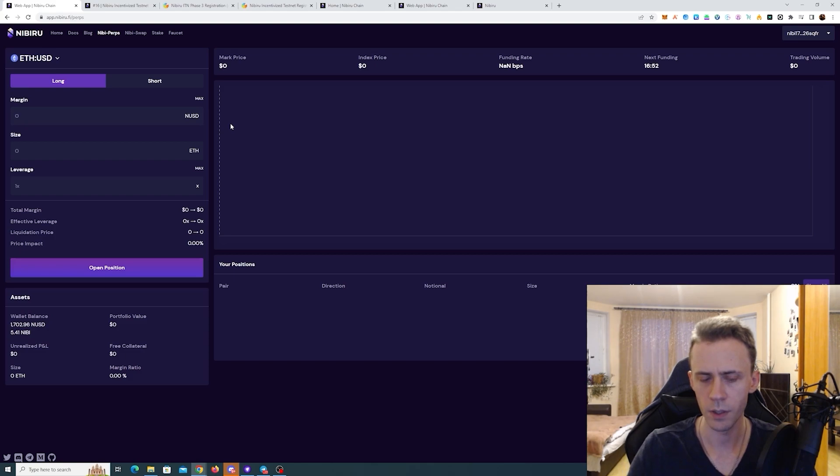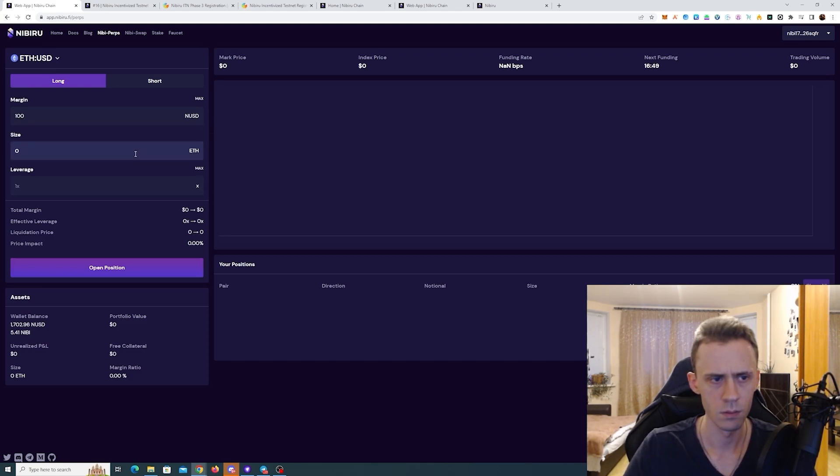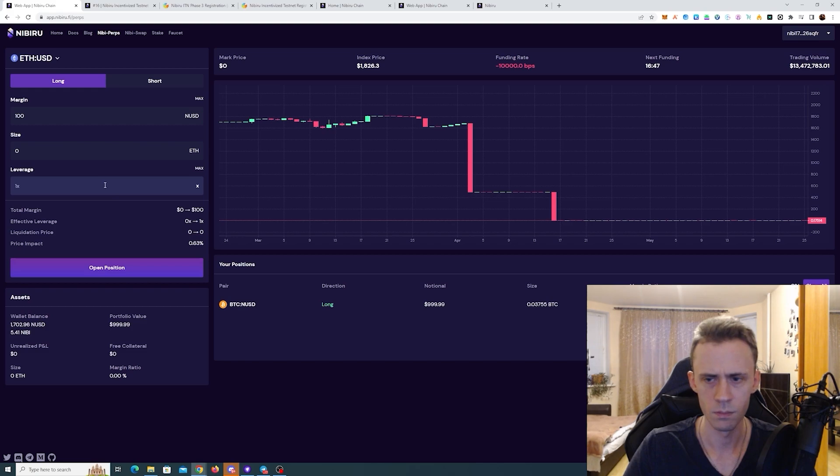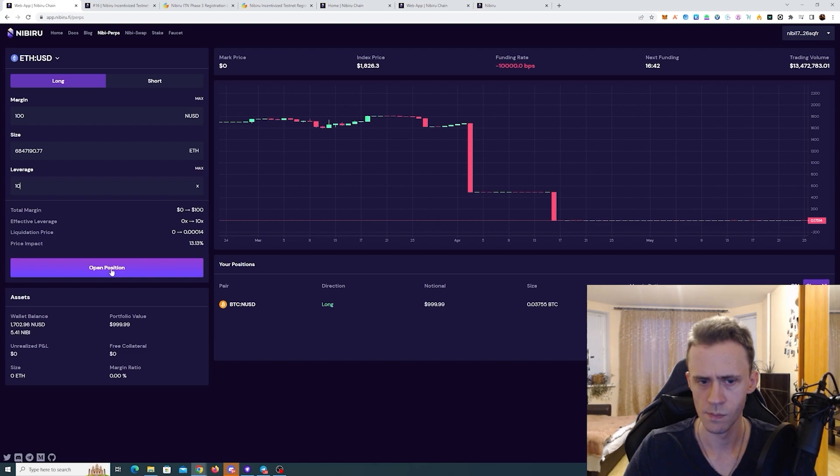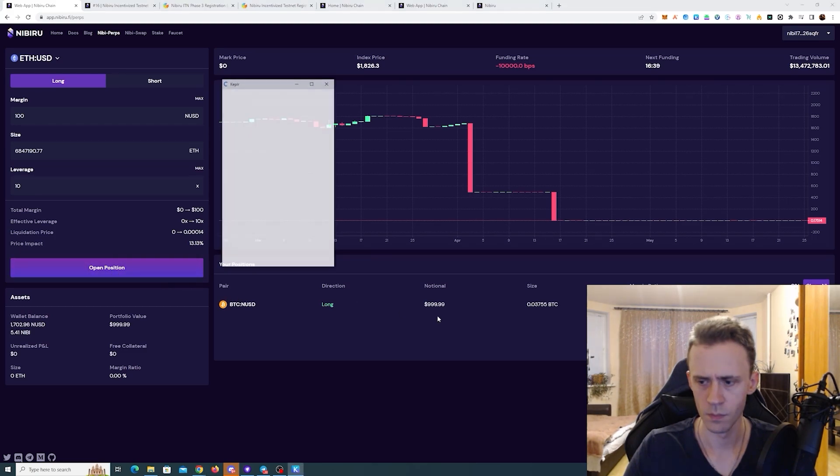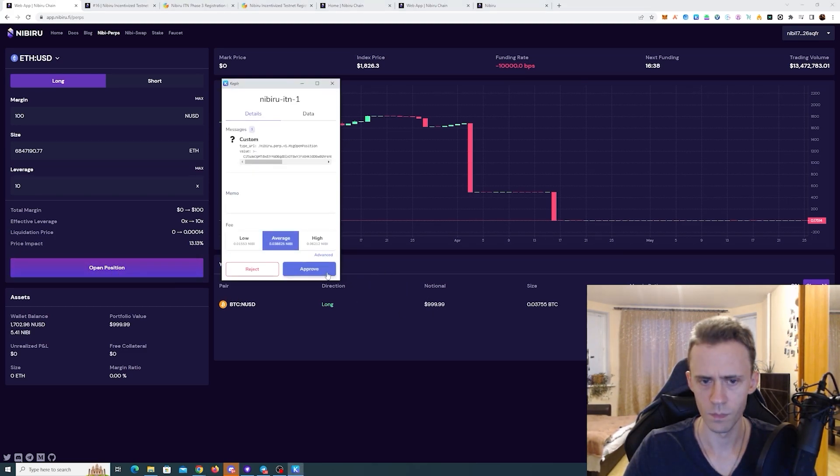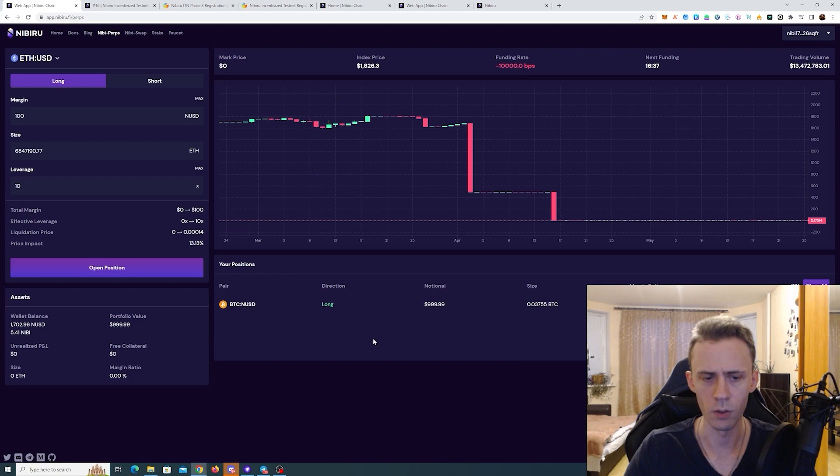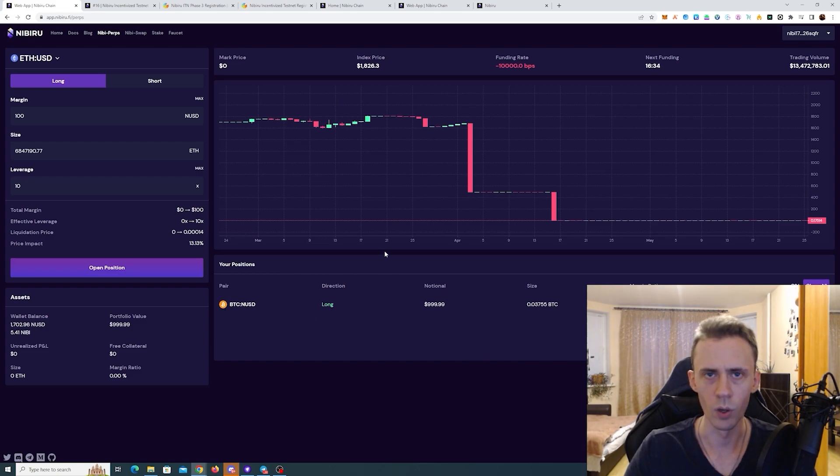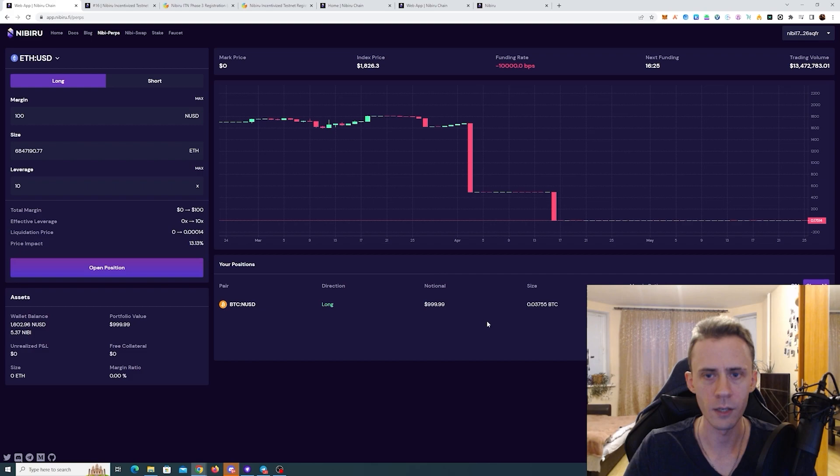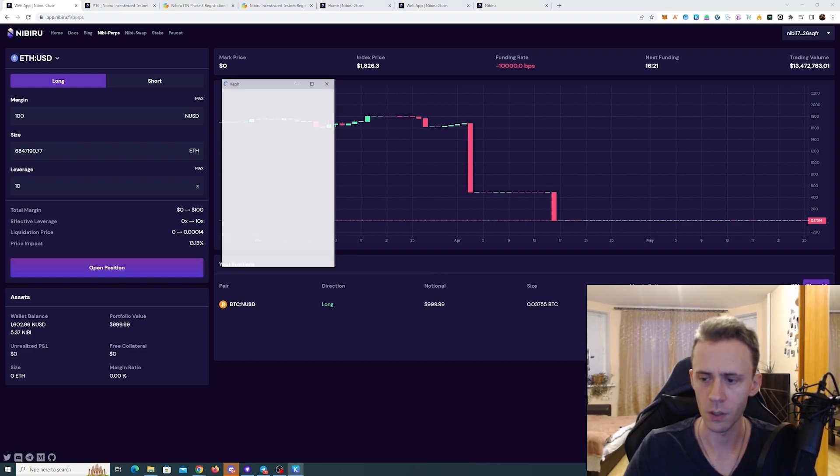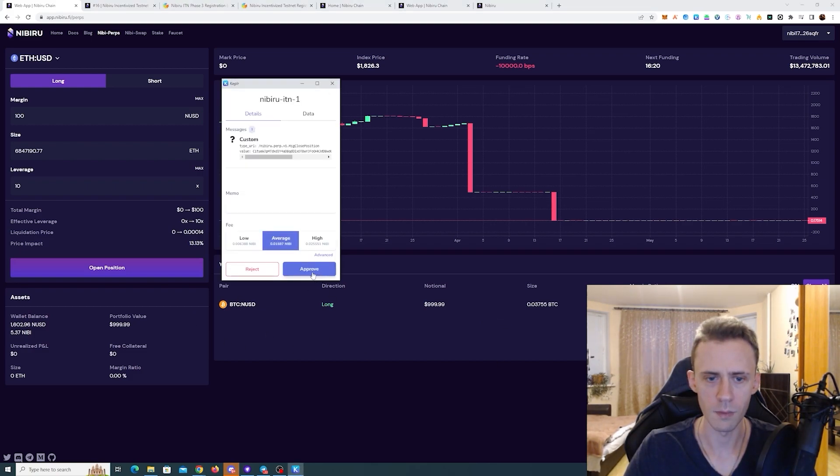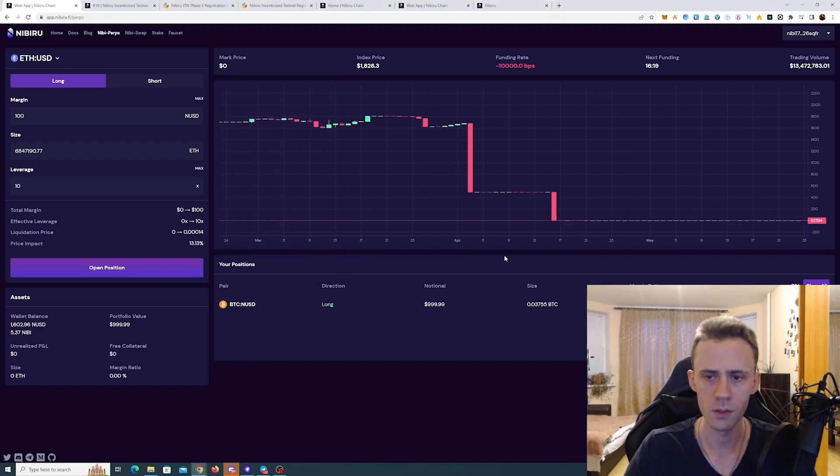Using ETH again. Yeah, you can already see our BTC position here. Now we're opening ETH. And we're going to actually go ahead and close our BTC position right away after our ETH is completed.